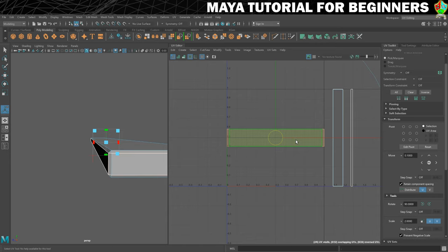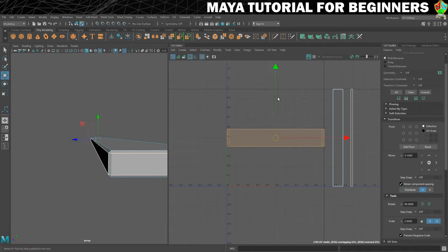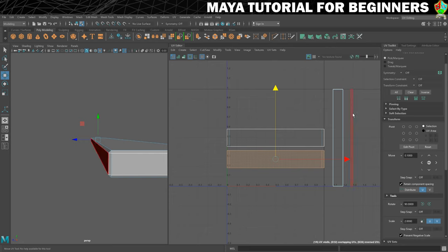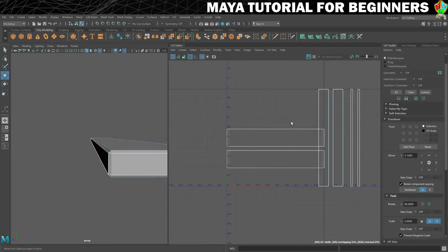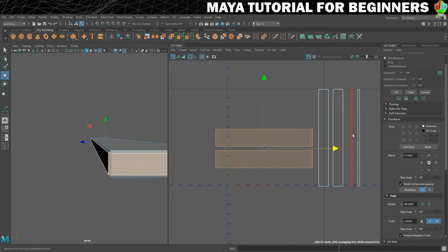Now what I want to do is try and line these up. Before I can do that I'm just going to go into UV shell mode, select them, turn my move tool on and just move them. You can see that we've got pieces on top of other pieces — that's fine and normal, that should have happened. So now we should be looking at one, two, three, four, five, six UV shells now that we've not got them overlapped.